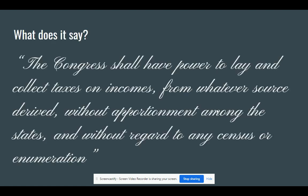The 16th Amendment to the United States Constitution states: 'The Congress shall have power to lay and collect taxes on incomes from whatever source derived, without apportionment among the states and without regard to any census or enumeration.' Simply put, this allows Congress to collect taxes on corporate and individual incomes.